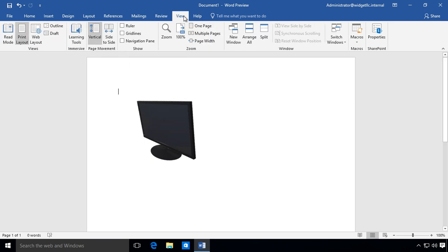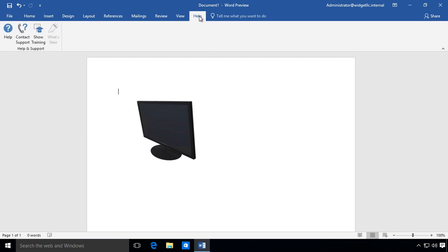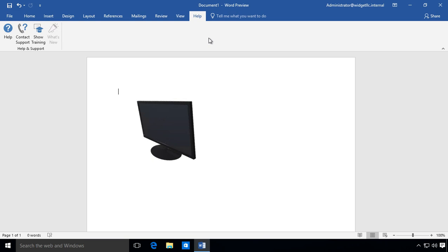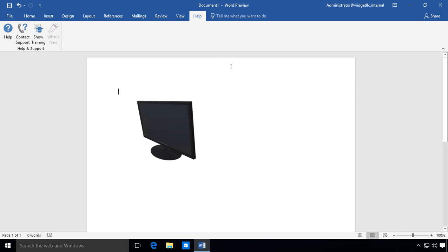We've got View and we've got Help. We'll be taking a look at a lot of these different features in Word 2019 in upcoming videos. Take a look for the 2019 Word playlist. That's it for our first look at Microsoft Word 2019.